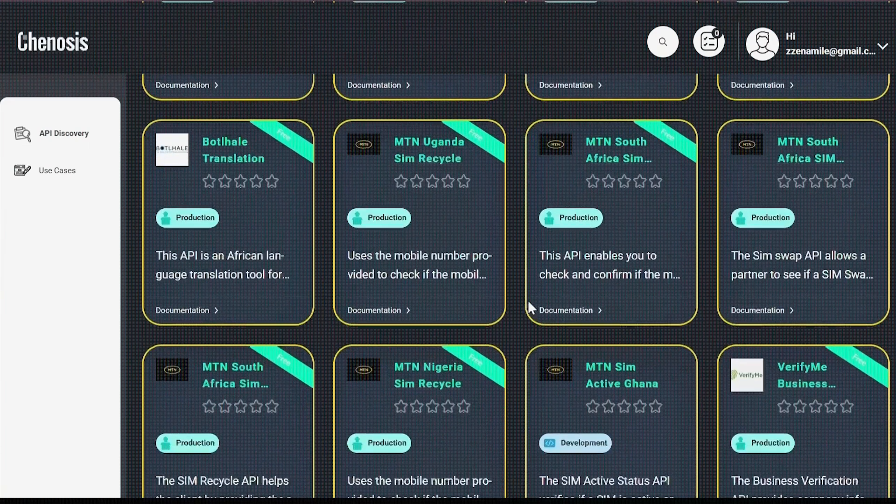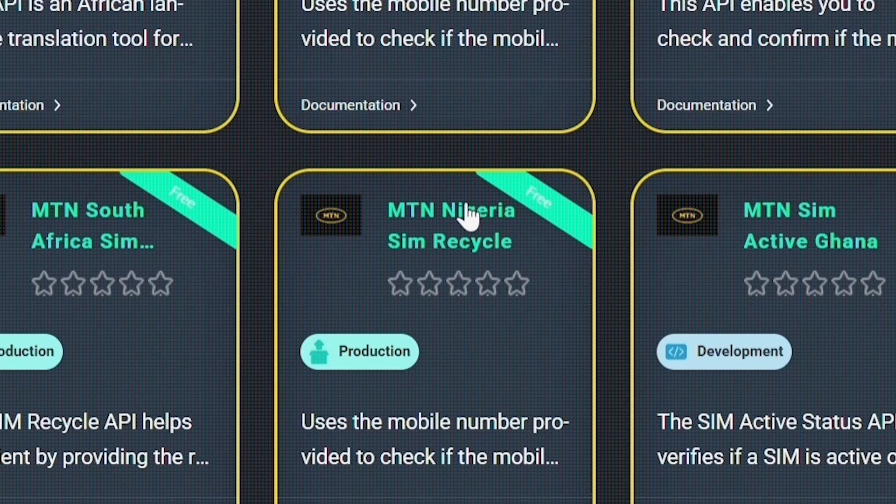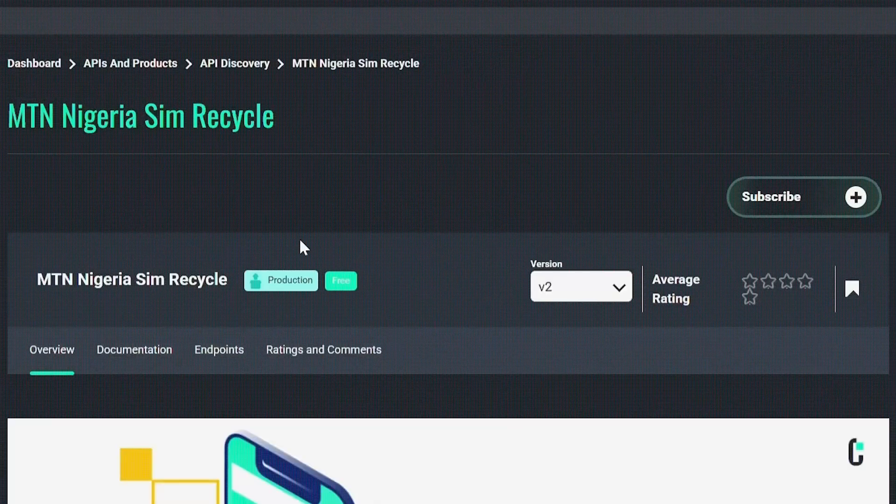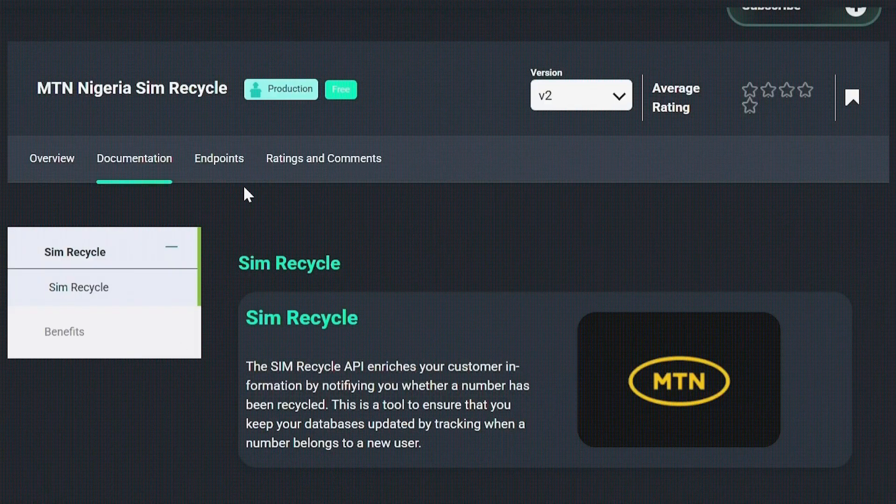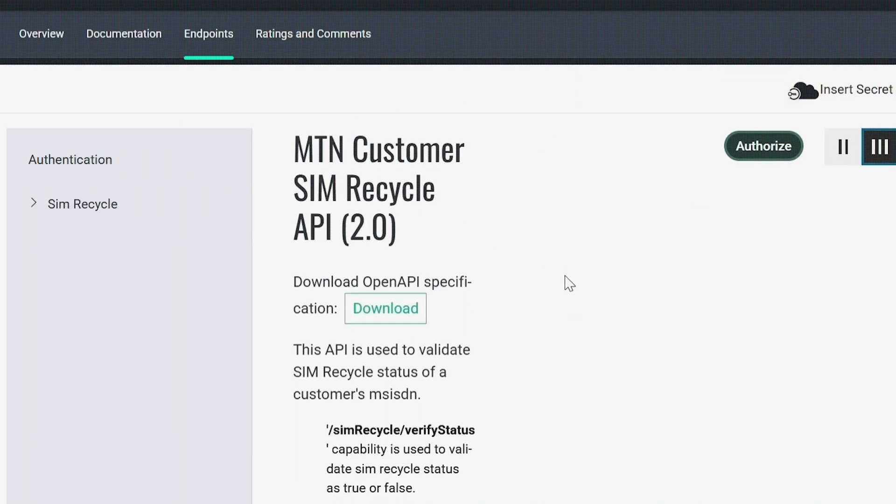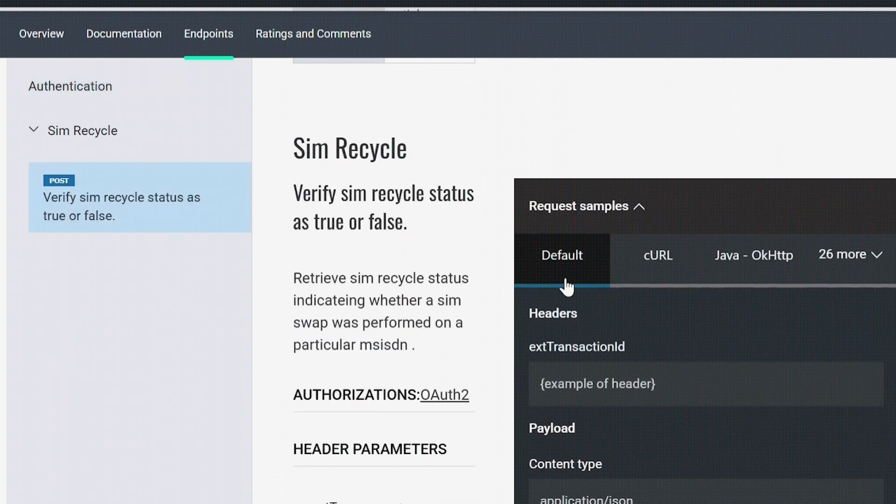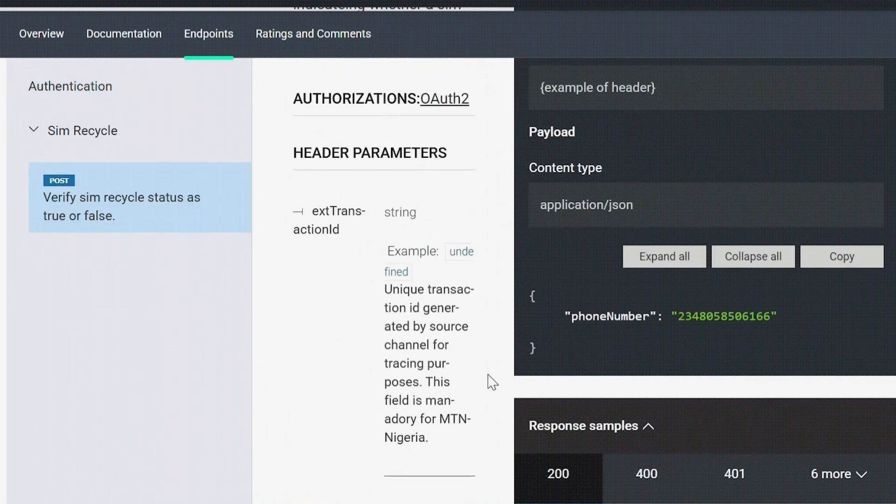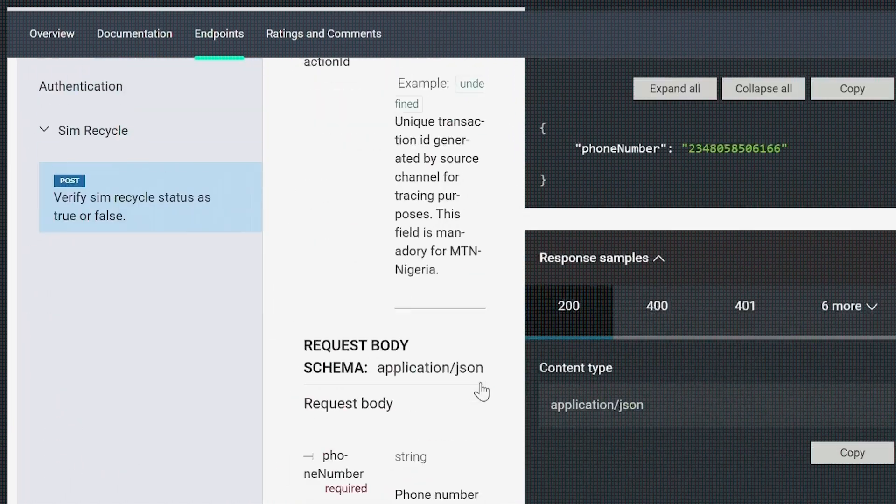Let's look at the MTN Nigeria SimRecycle API. Each API has a documentation page and an endpoint page with details like the request method, required parameters, request body format, and expected responses.